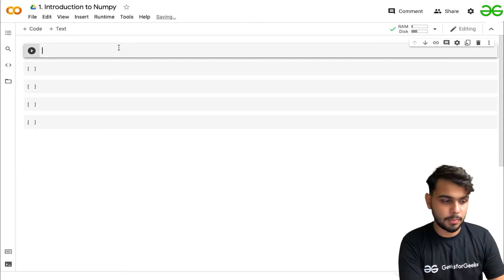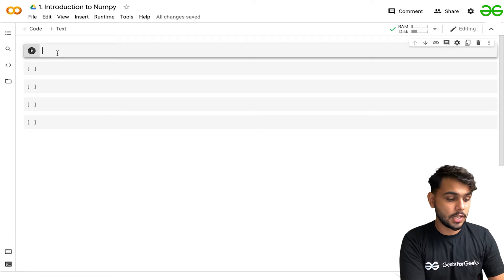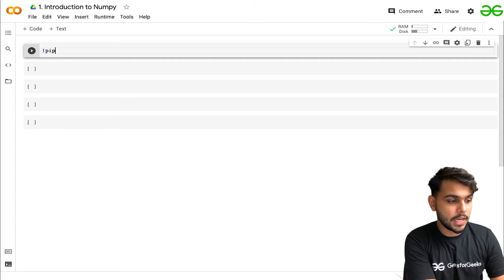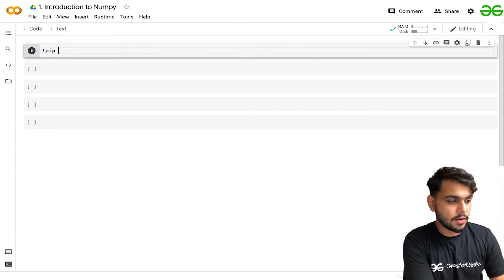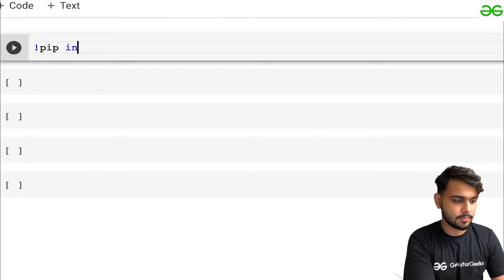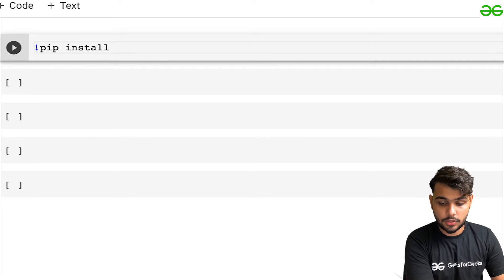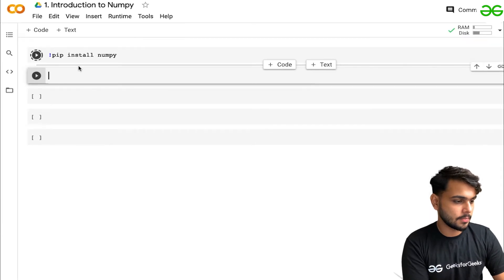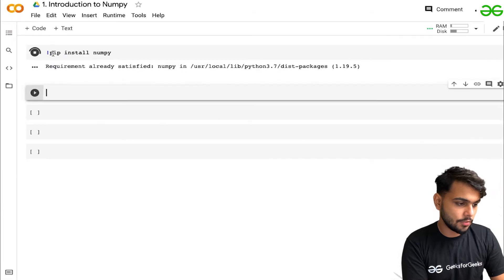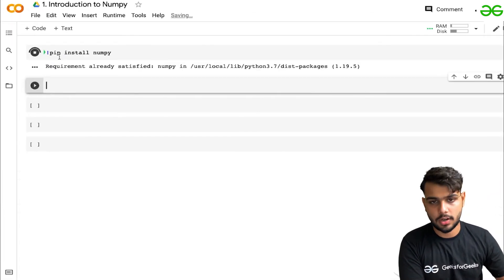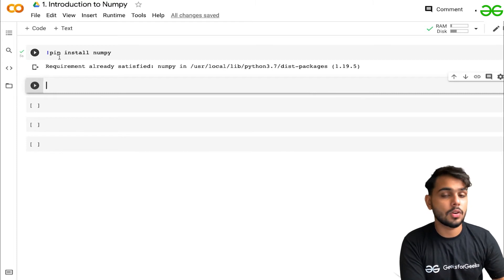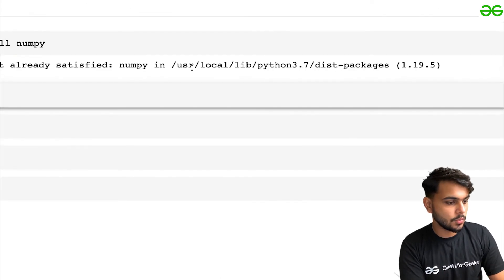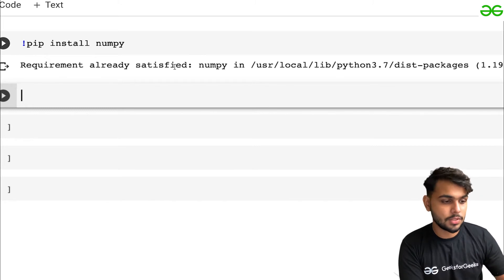Now, let's see what we have in NumPy. First, how to install NumPy. To install it, write an exclamation mark followed by 'pip' for the Python package manager, then a space, then 'install', and then the name of the package which is 'numpy'. Make sure to include the exclamation mark in front. By default, NumPy is already installed on Google Colab. You will see 'Requirement already satisfied' along with the file location.